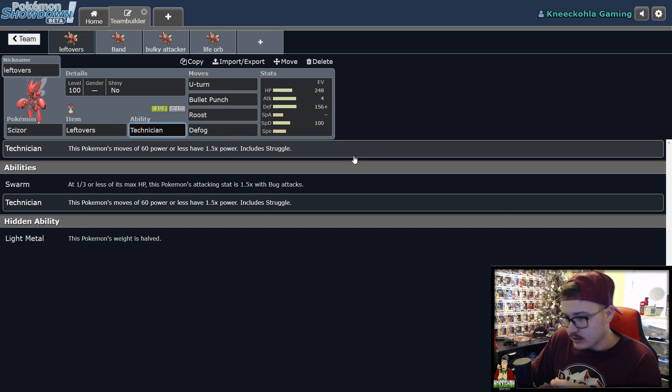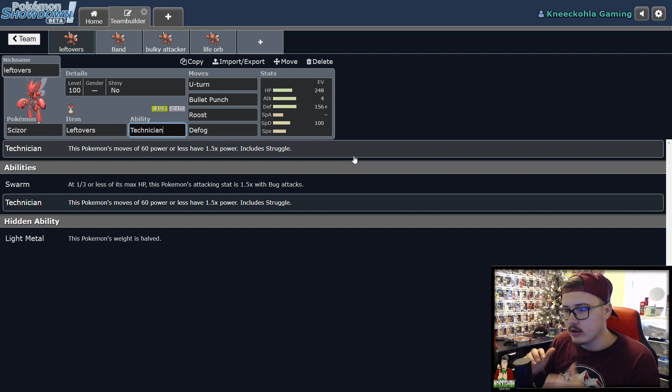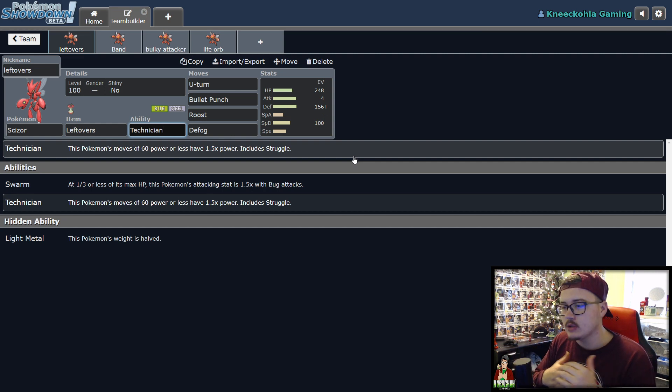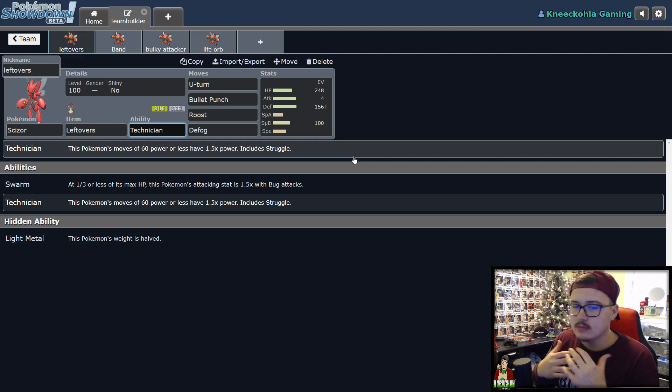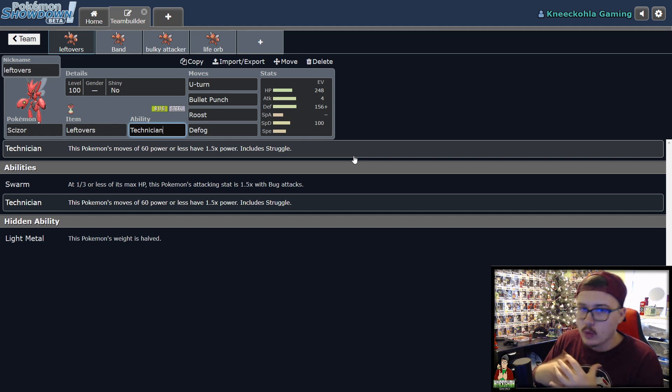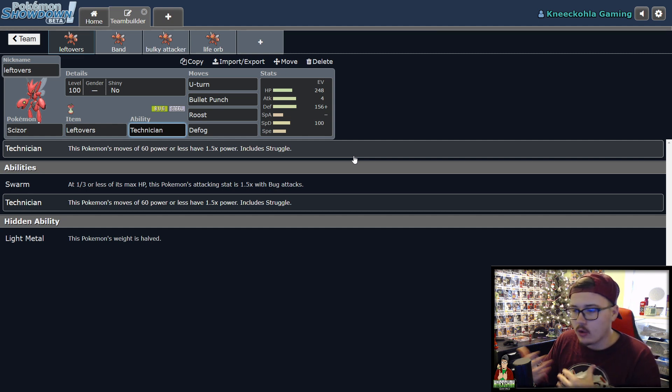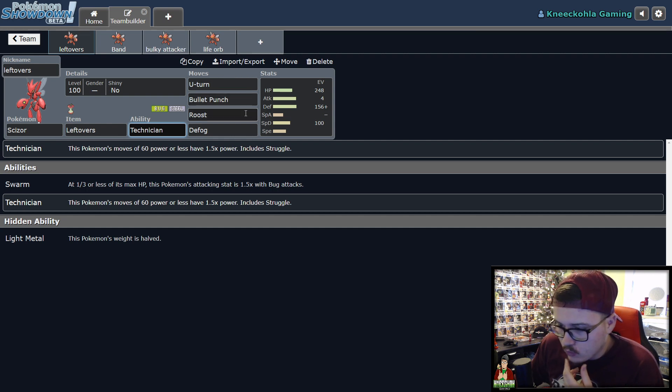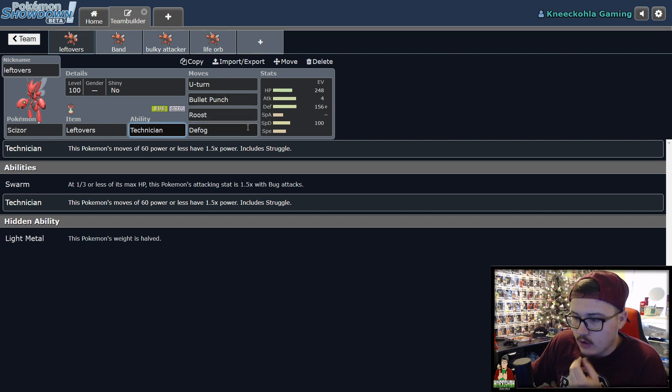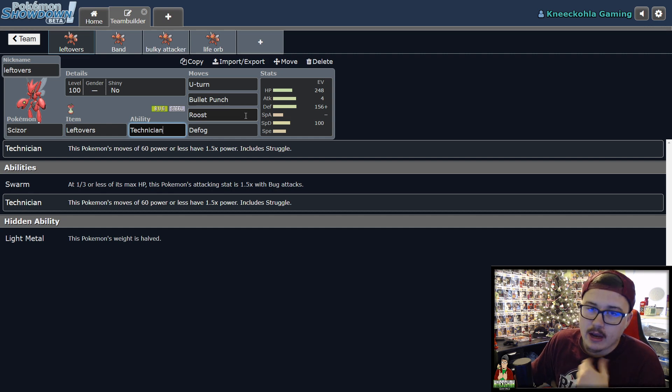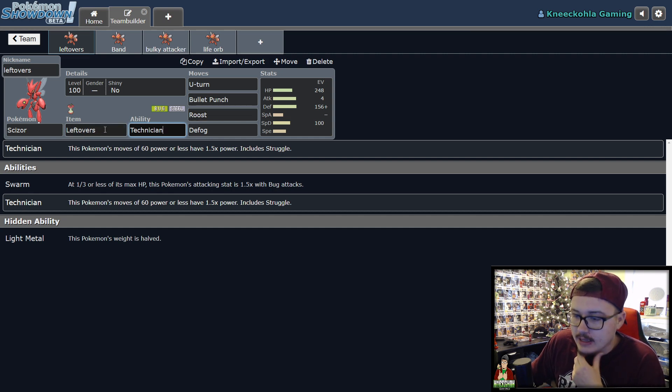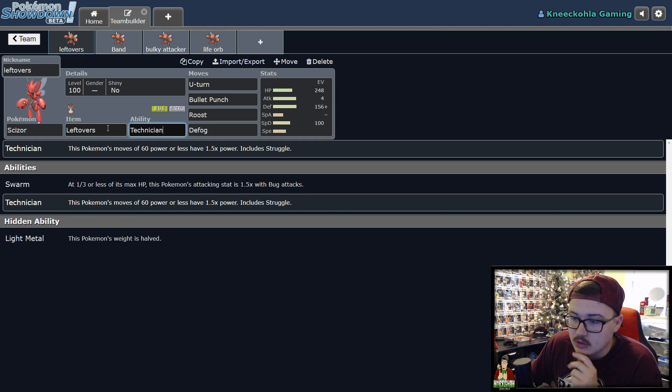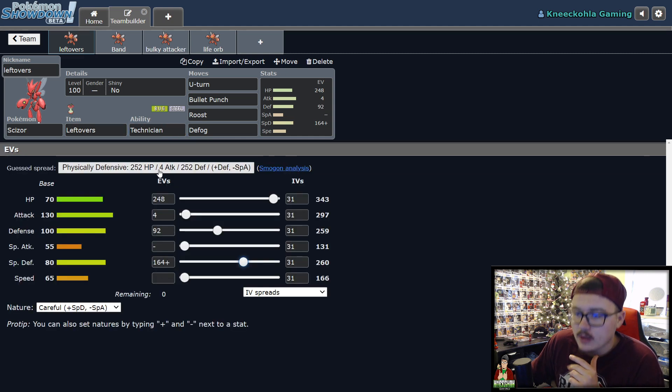The first one here is more of a bulky defender kind of Scizor. You're still going to be doing damage, but this is more to keep yourself safe and more of a switch in Pokemon. You know, clear terrain, all that fun stuff. So you're rocking U-Turn, Bullet Punch, Roost, and Defog to get rid of those rocks, those spikes, whatever it may be. Roost to get yourself back up if things get a little hairy. And then, Leftovers, you're going to be getting a lot of health back there. It's just super nice to keep this Pokemon in the game.